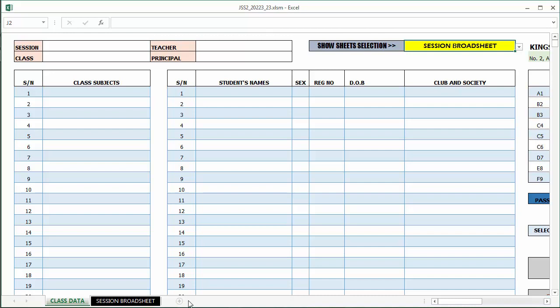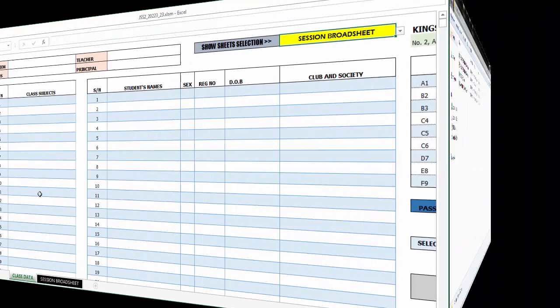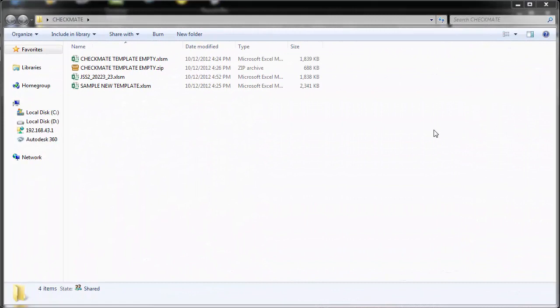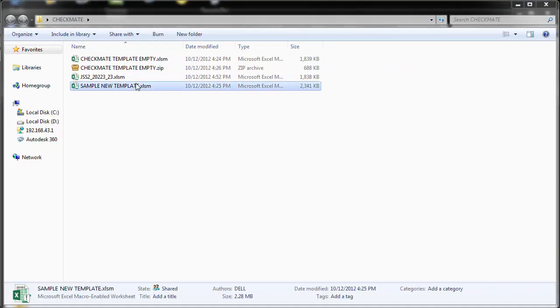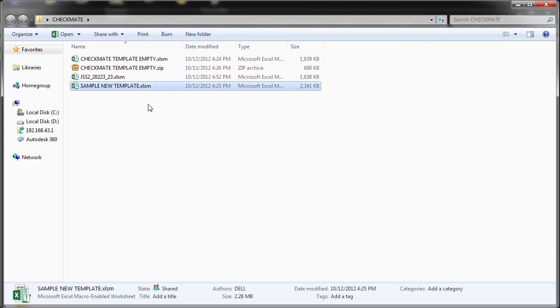In the next video, we'll be looking at how to enter data into the entire template. What I'm going to do is I already have a sample template which I filled in data into, so I'm going to be opening it and showing us around it. Thank you for watching. Hello and welcome to video two of this tutorial. Here I have the sample template like I mentioned earlier.